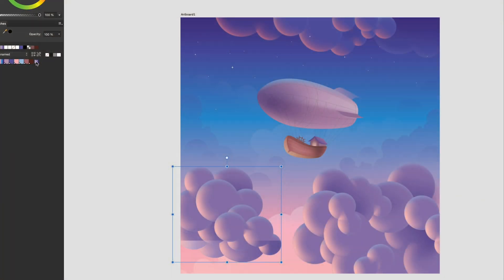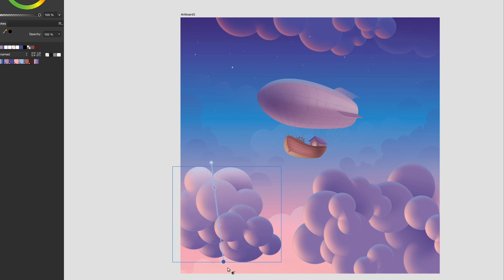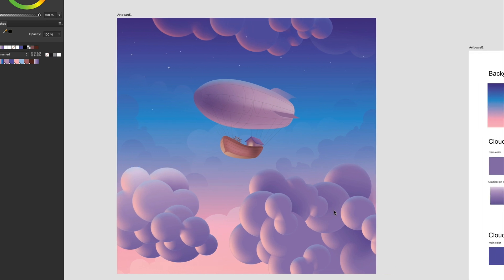As always, it is welcome to use your own ideas, your own colors, different cloud style. For example, you can draw clouds in Procreate and export it to Affinity if you like a more natural artistic look.